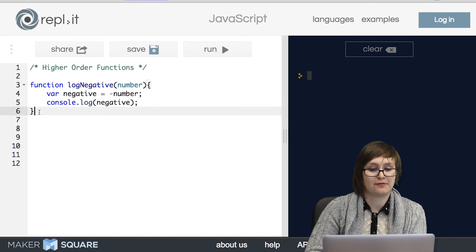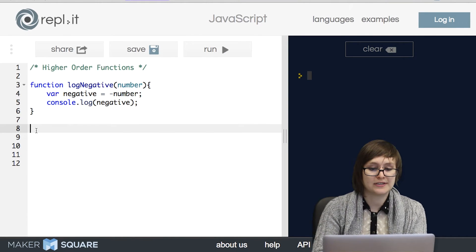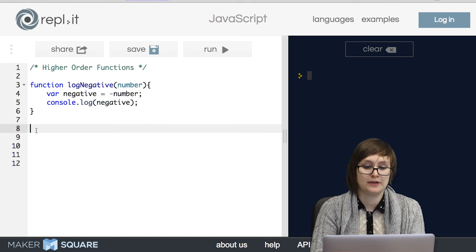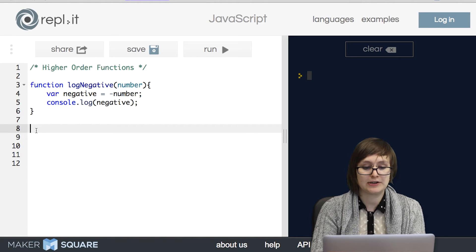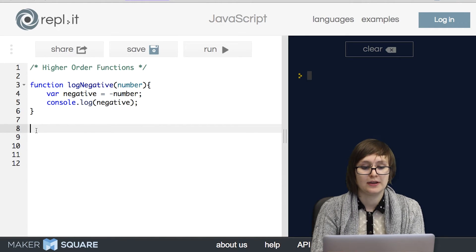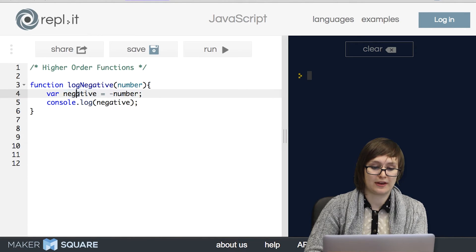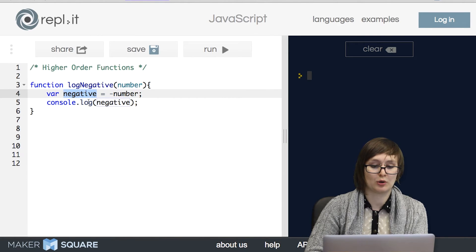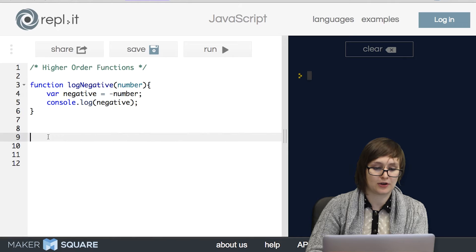I've started out by writing us a function called logNegative. This function has one piece of input, number, so it takes in a number, it saves the negative version of that number into a variable called negative, and then it logs that to the console.